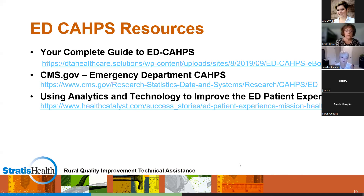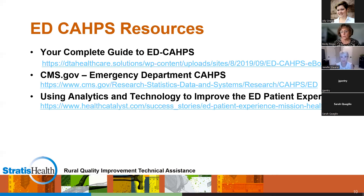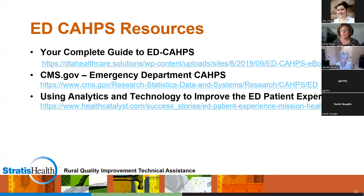Regarding tactics for getting higher survey return rates: when leaders are rounding or at discharge, just talking about the survey helps. If you're doing text outreach, let patients know what number it's coming from so they know it's legitimate. There are lots of little tips hospitals use to try to get patients to respond. Now I'd like to open it up: what additional strategies are working for your hospital? What are some things you've done that haven't been mentioned? You can put comments in chat or unmute your line.